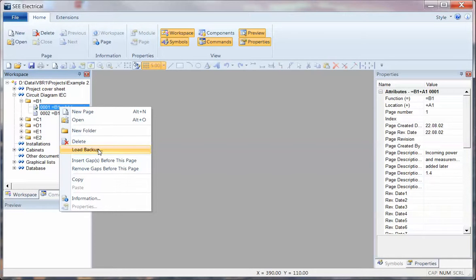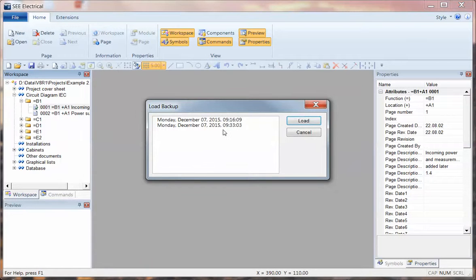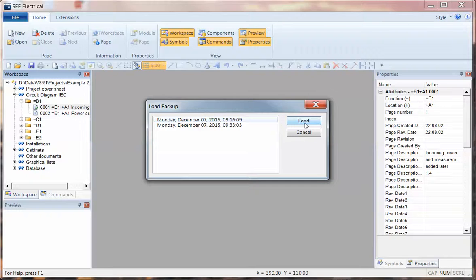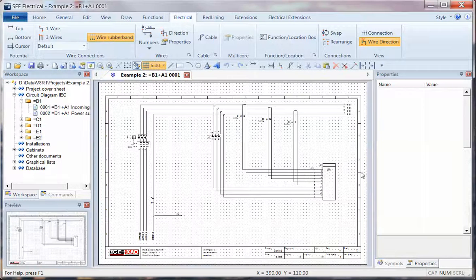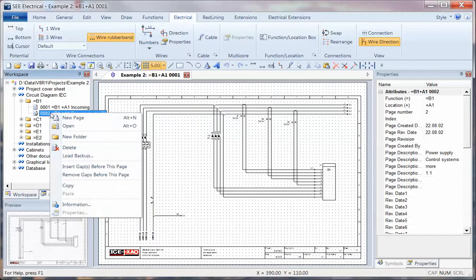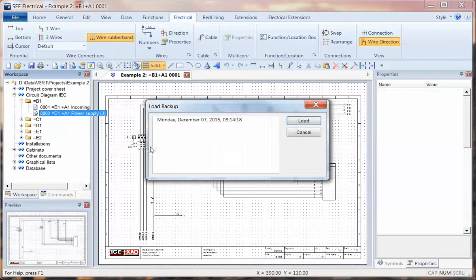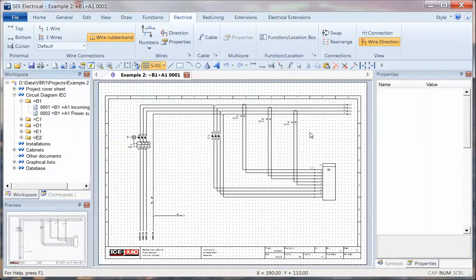If I right-click on the page at any point, I can go back to Load Backup. This is the same in the Basic, Standard, and Advanced versions. I can click on Load Backup and I've got the most recent version and one before that, so I can go back to that one, load it, and I can see the object has moved back. So on any page you've been working on, you have the option of loading a backup and going back to a previous version of that page.